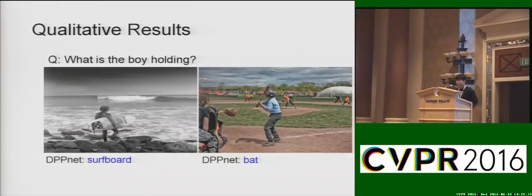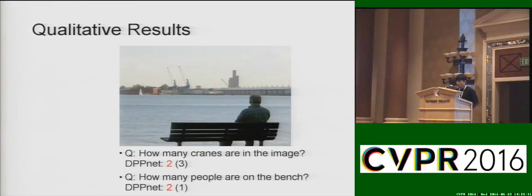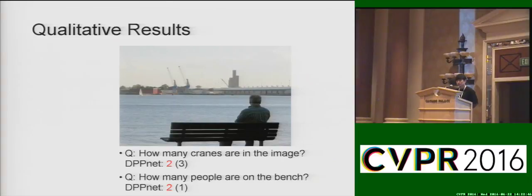This is the qualitative result. The model tends to answer correctly for a single question about several different images, and also for several different questions about a single image. Even though these qualitative results are promising, there are difficult questions the model cannot solve easily. The most representative example is counting, where the model almost always gives 2 as an answer regardless of the target object, mainly because 2 is the most frequent answer for counting questions in the training set.